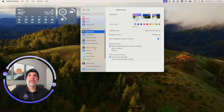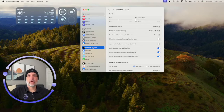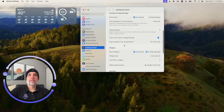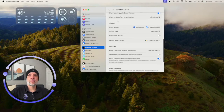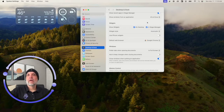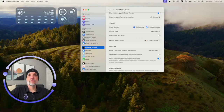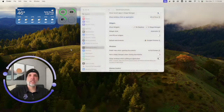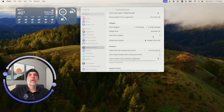Next, scroll down in System Settings and find the 'Desktop & Dock' section. Within that, go to the 'Desktop & Stage Manager' area and look for the 'Widgets' section. There you can toggle widgets on the desktop, choose widget style — automatic, black and white, or full color — and importantly, enable 'Use iPhone Widgets.'